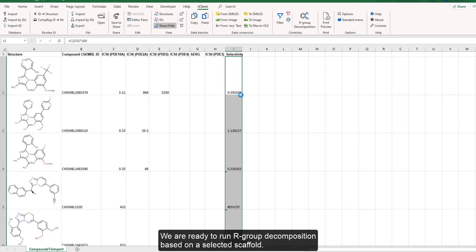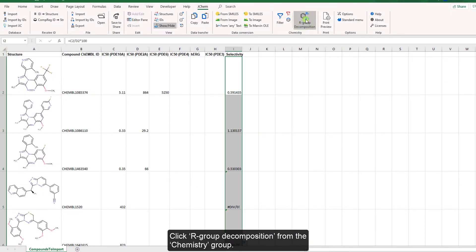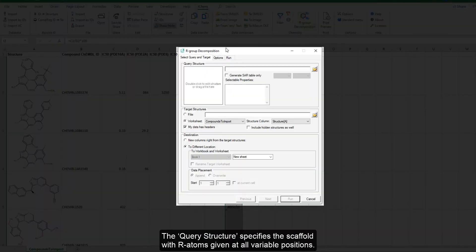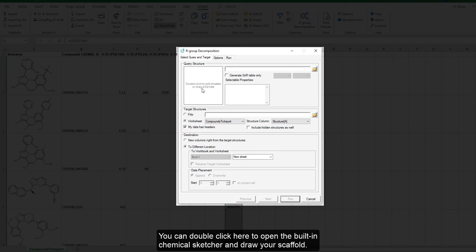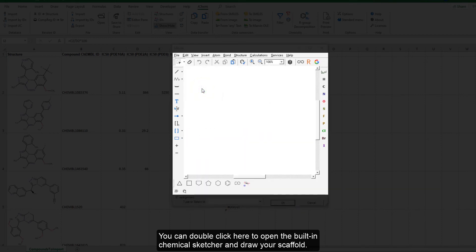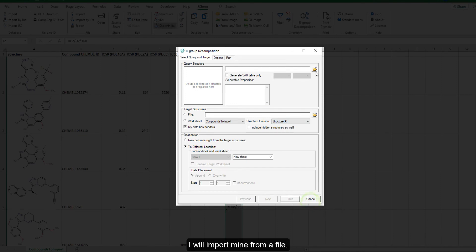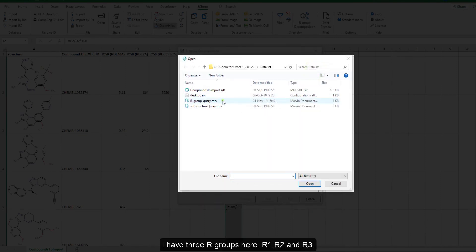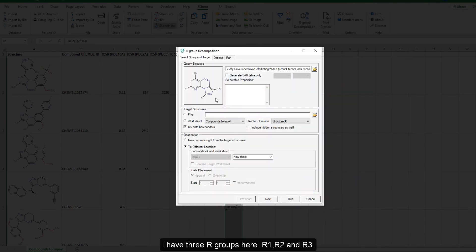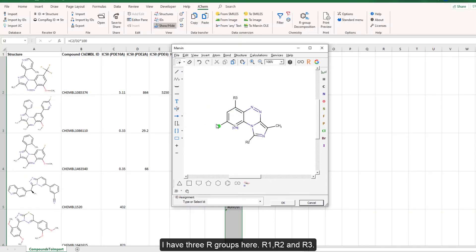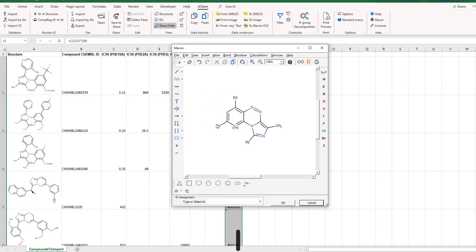We are ready to run the R group decomposition based on a selected scaffold. Click R group decomposition from the chemistry group. The query structure specifies the scaffold with R atoms given at all variable positions. You can double click here to open the built-in chemical sketcher and draw your scaffold, or import it from a file. I have three R groups here: R1, R2, and R3.